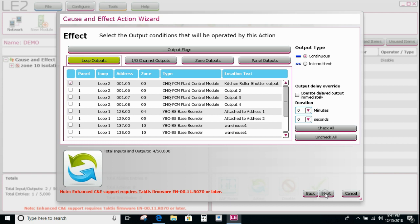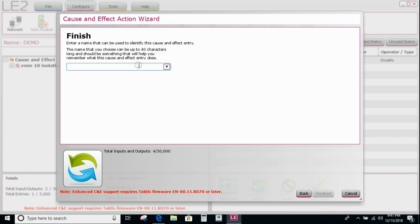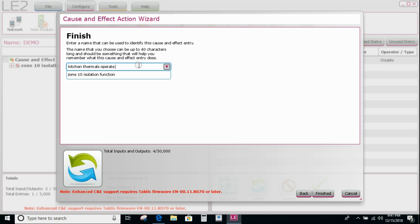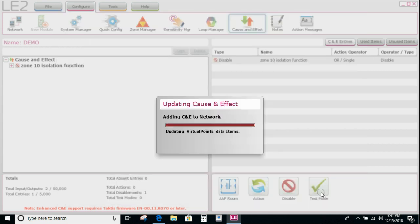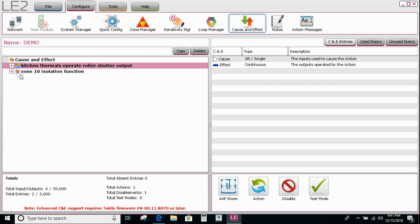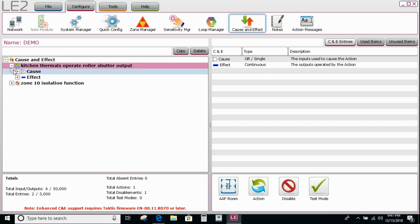Then I say next and in here I would put 'kitchen thermals operate roller shutter output'. So it's finished. Now you'll see in the left hand side we have one that says kitchen thermals operate roller shutter.